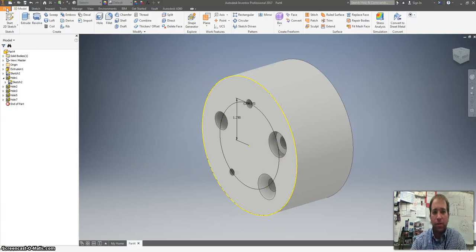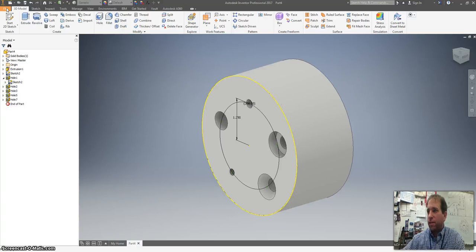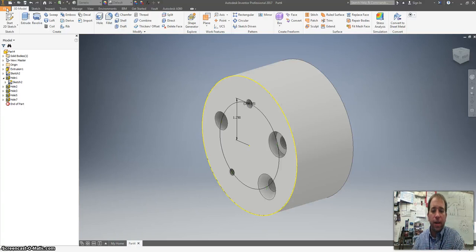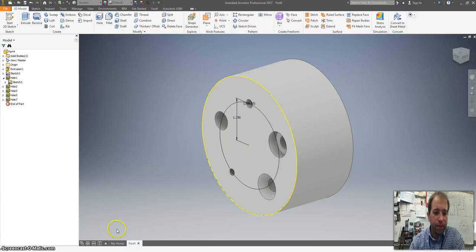Please save this as, what's this called? Hole practice. Sorry. Save this as hole practice and you'll be all done. Thanks.